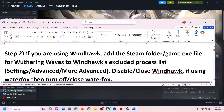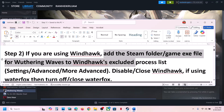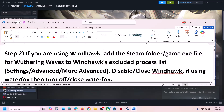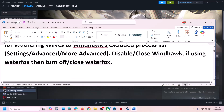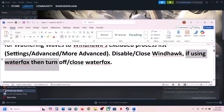The next step: if you are using Windhawk, add the Steam folder or the game exe file to Windhawk's excluded process list. Go to Settings, Advanced Mode, Advanced, and add the game exe file or the complete Steam folder to Windhawk. Or you can simply disable or close Windhawk and then launch the game — this has worked for many players.